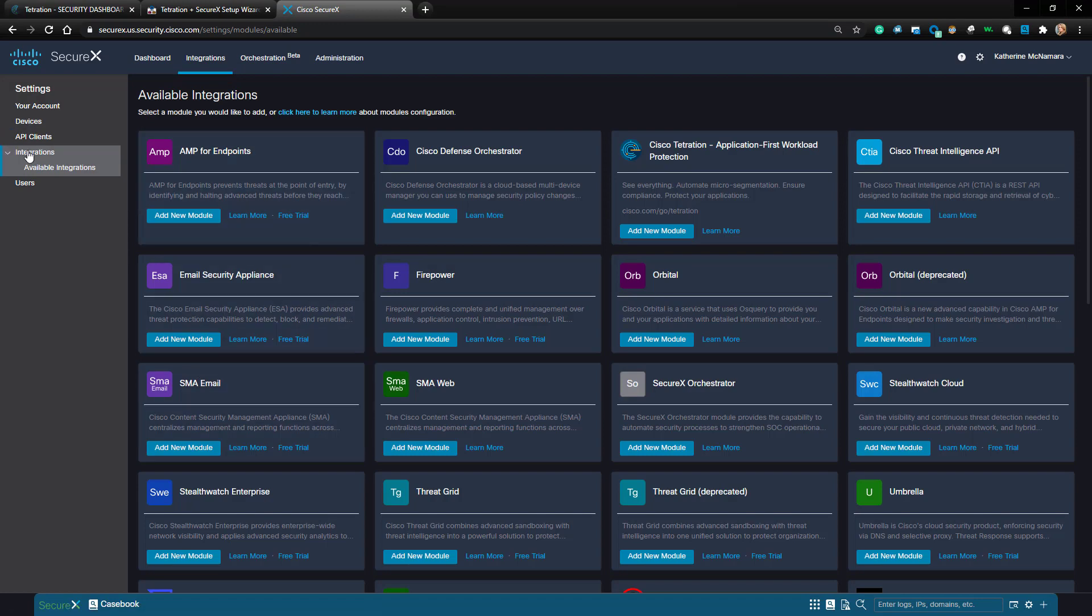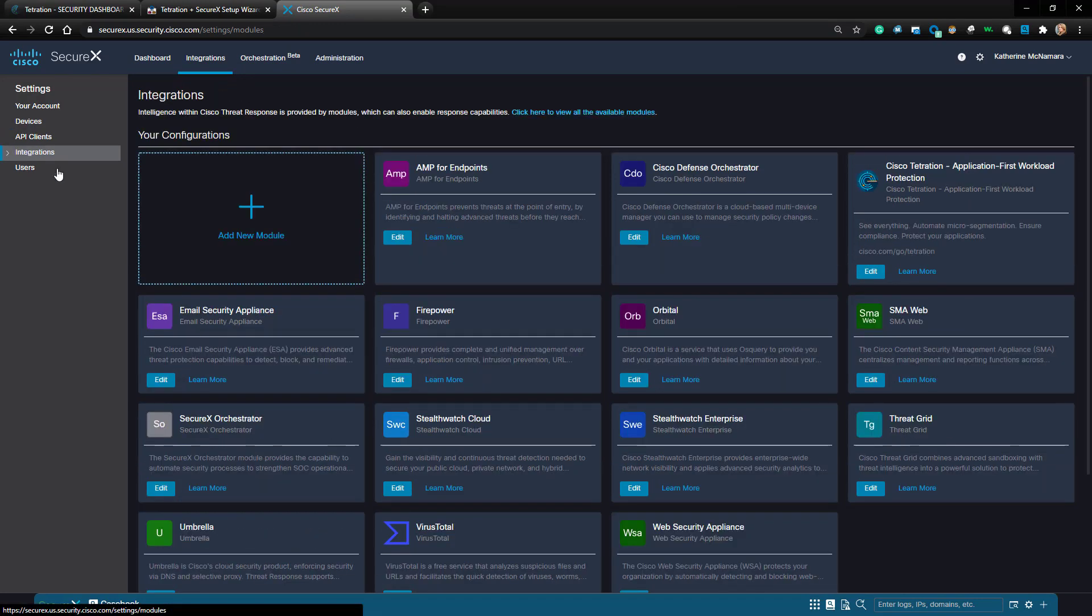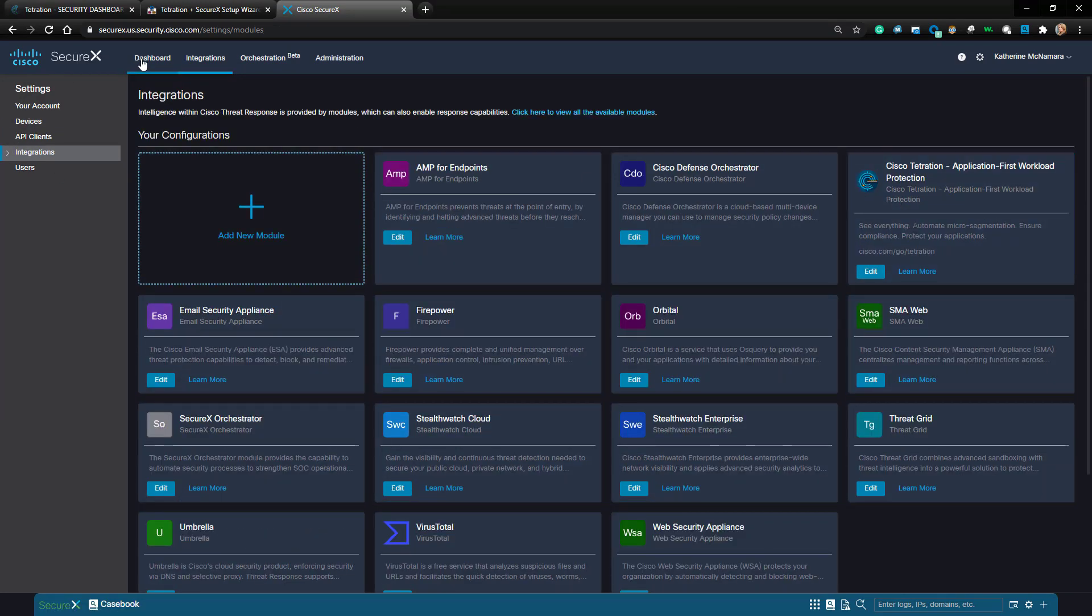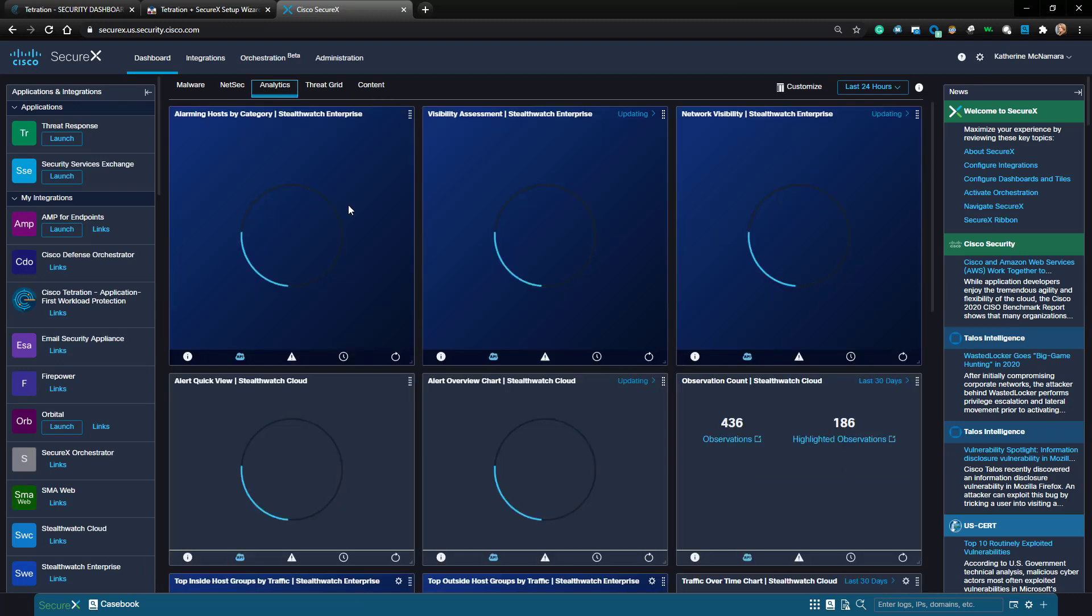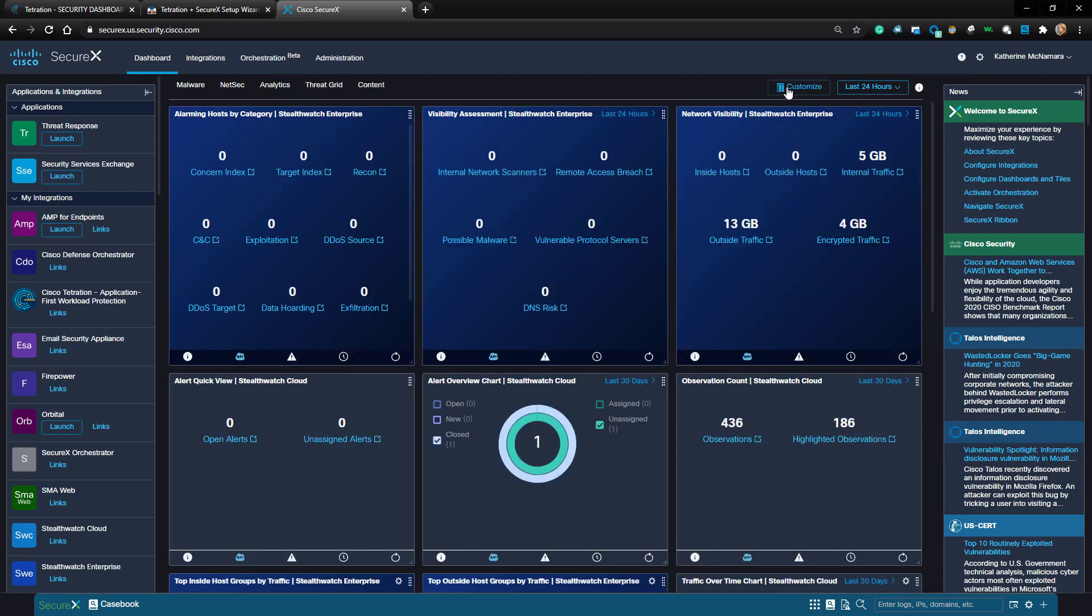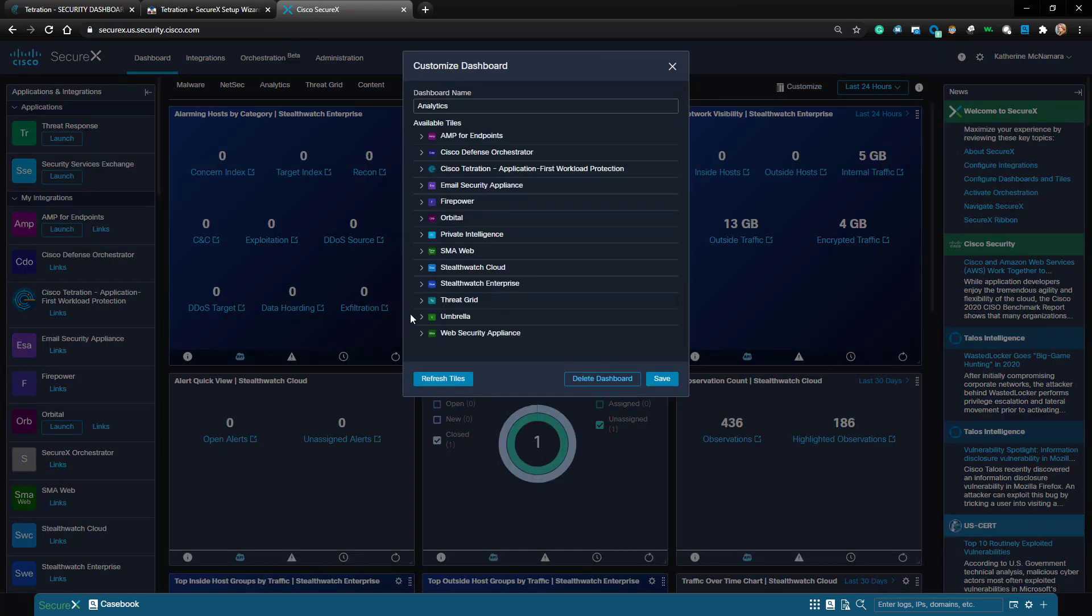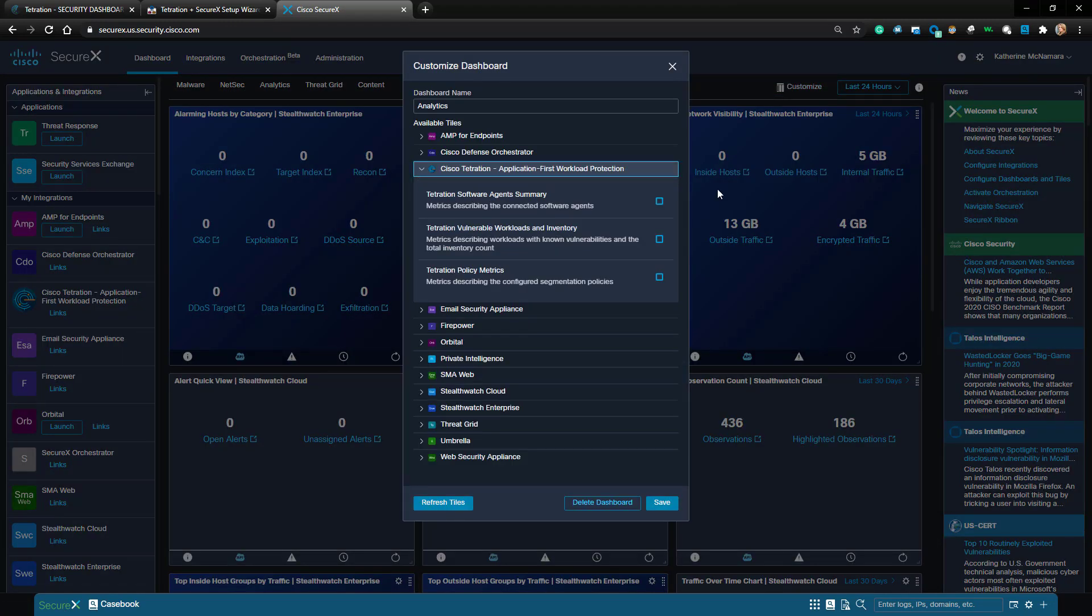As you can see, I now have the Cisco Tetration module in my integrations. Now let's navigate to my dashboard and I'm going to add all the Tetration tiles to this dashboard.